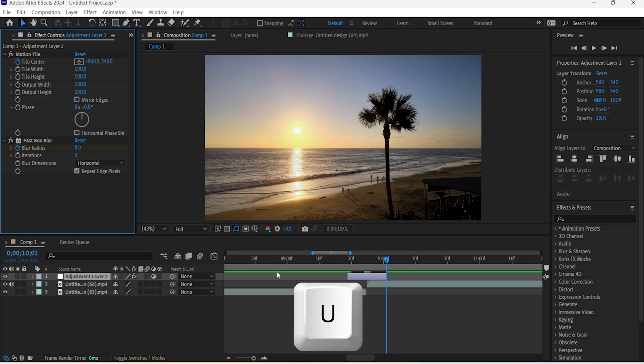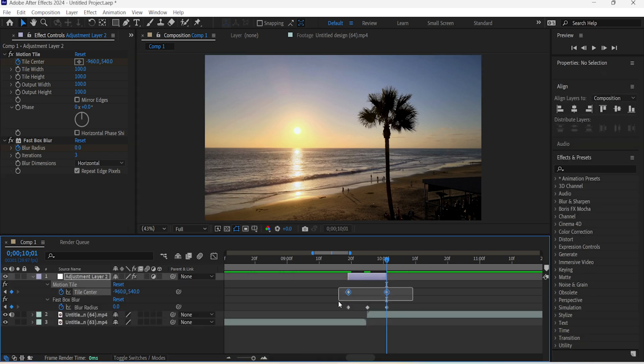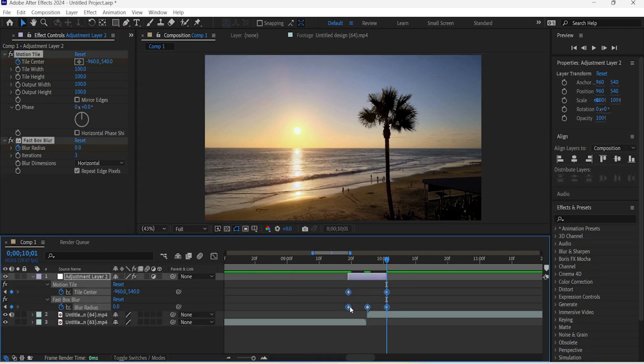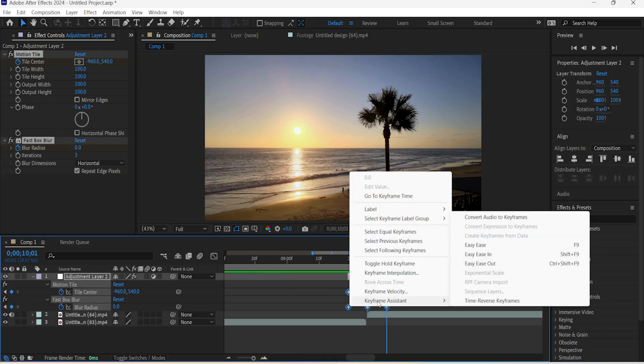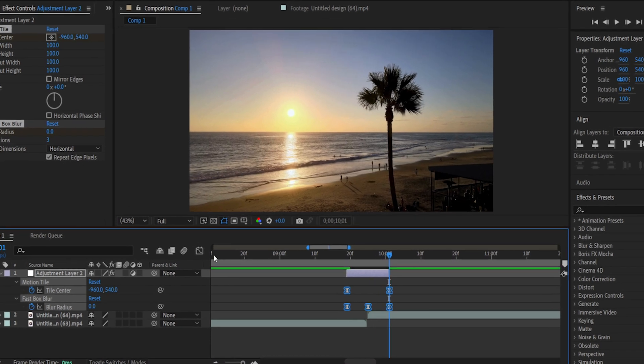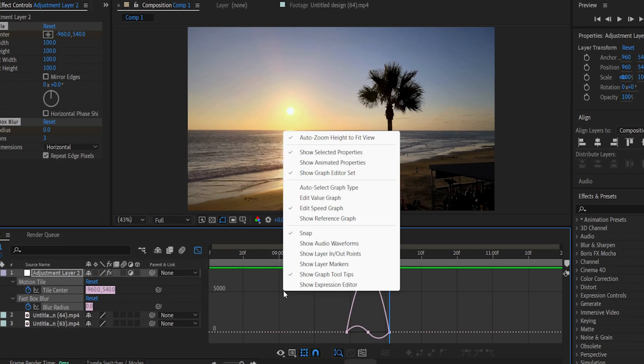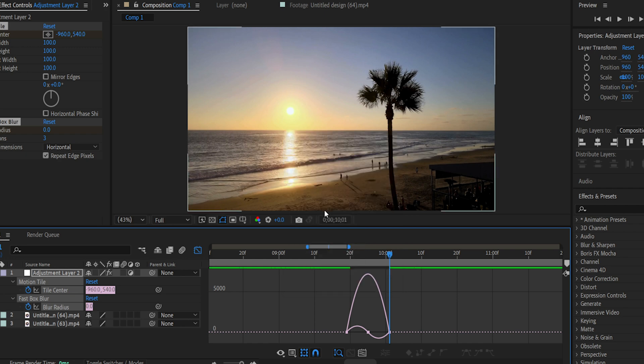Click U and select all of your keyframes. Right-click them and choose Keyframe Assistant, and then Easy Ease. Then go to the Graph Editor and right-click this area here. Click on Edit Speed Graph.